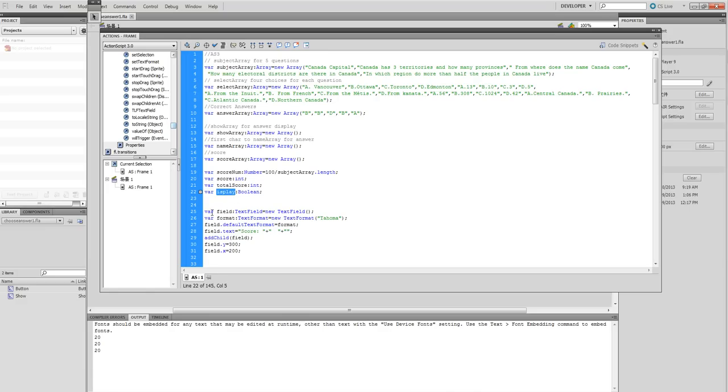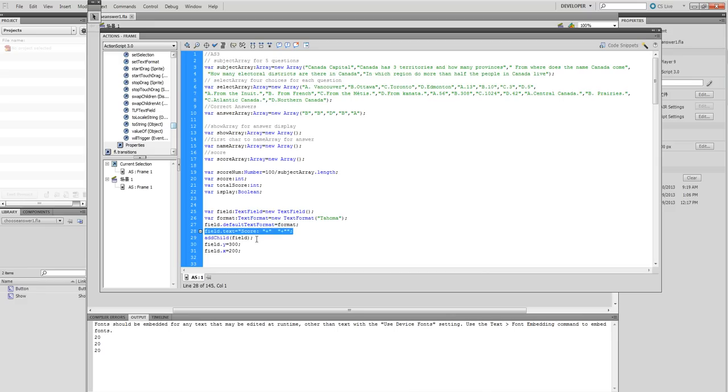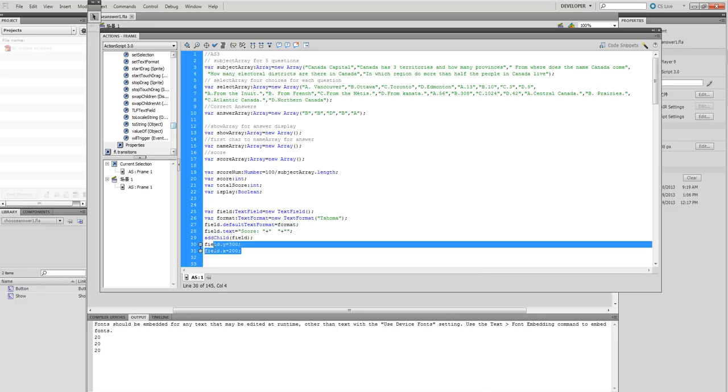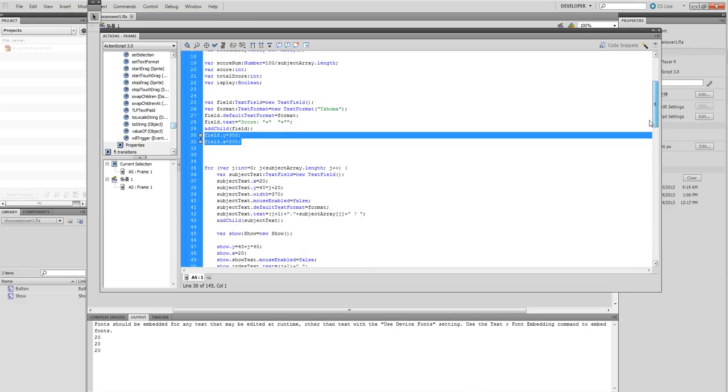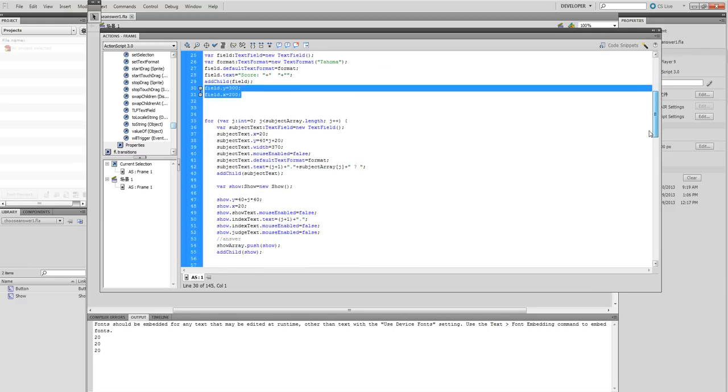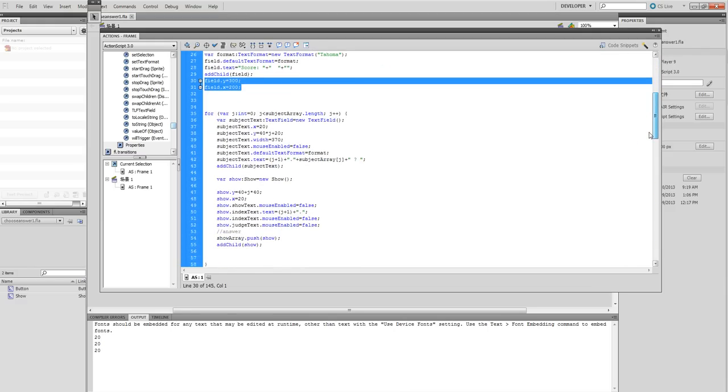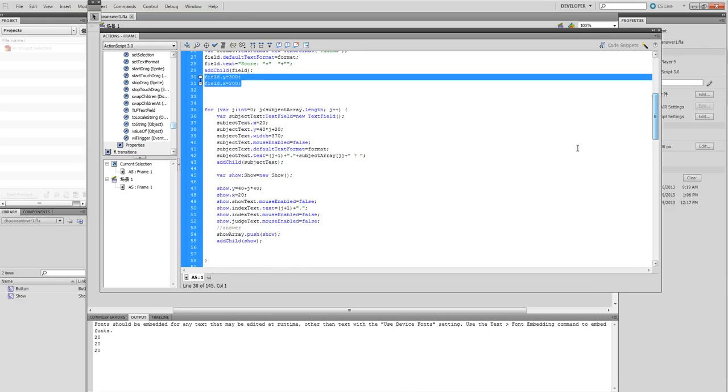We define the field - it's a text field here. In this text field, this is the final score. Now, it's temporarily empty here for the score. You can add child - add child to the stage and put this text field at the XY position.